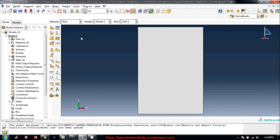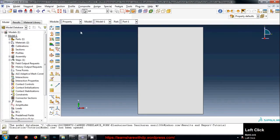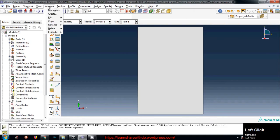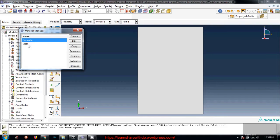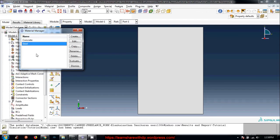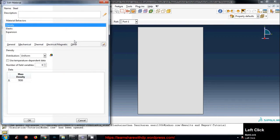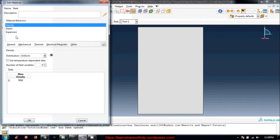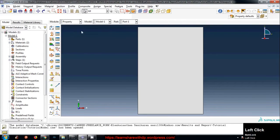So far we have created parts and moved to the property module and created some materials. I demonstrated how to create material for steel. In similar fashion I have created concrete. If you want to do it, just click on edit and you can see what properties I have defined for the material.